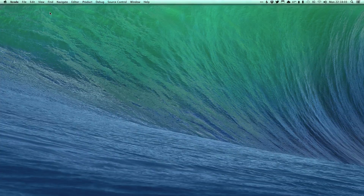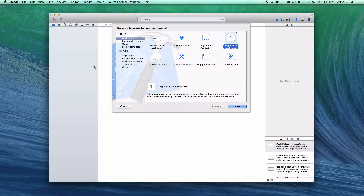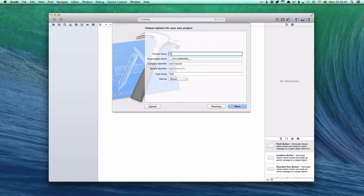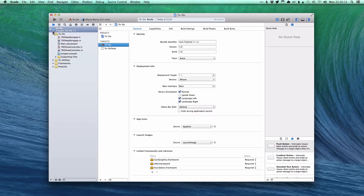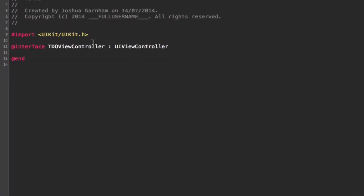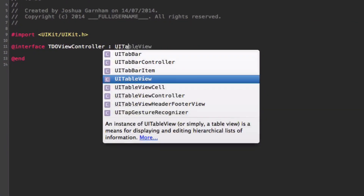We're going to start simple, beginning with UITableViewController and populating it with data. First, we create a new single view application project called 'to-do' for iPhone. Then we go into our view controller and change it from a standard UIViewController to a UITableViewController.